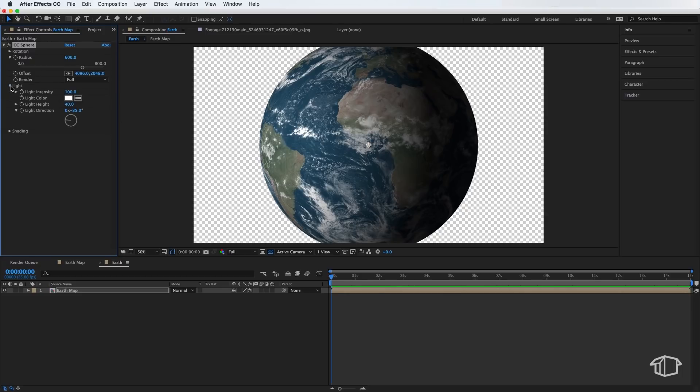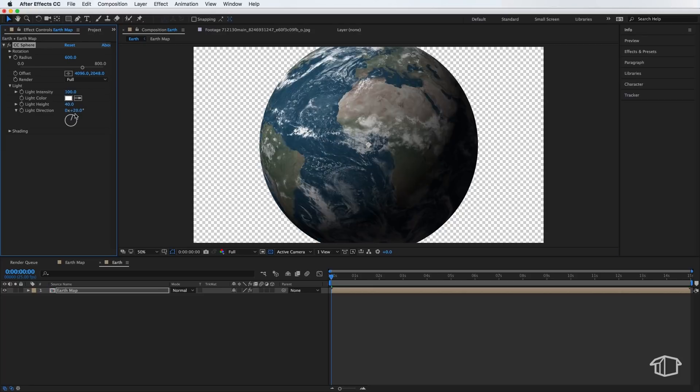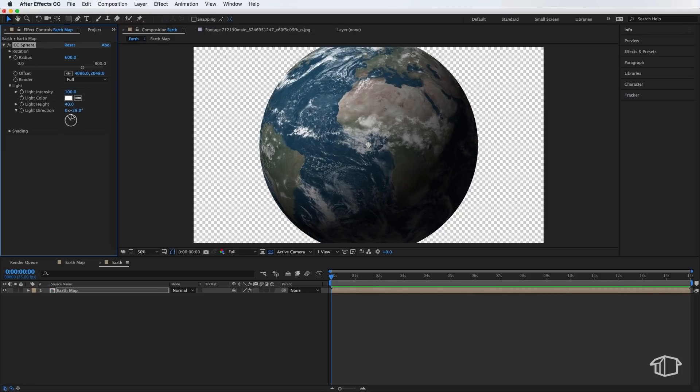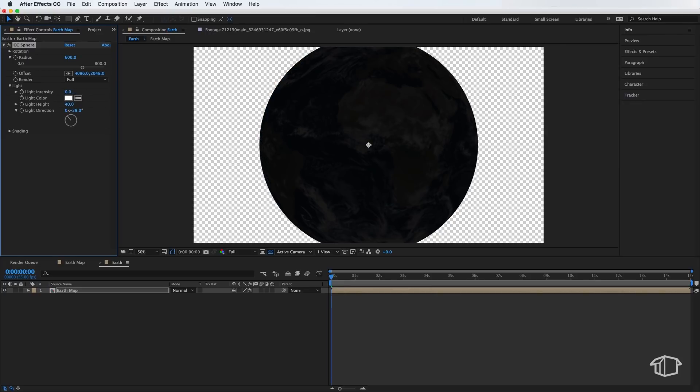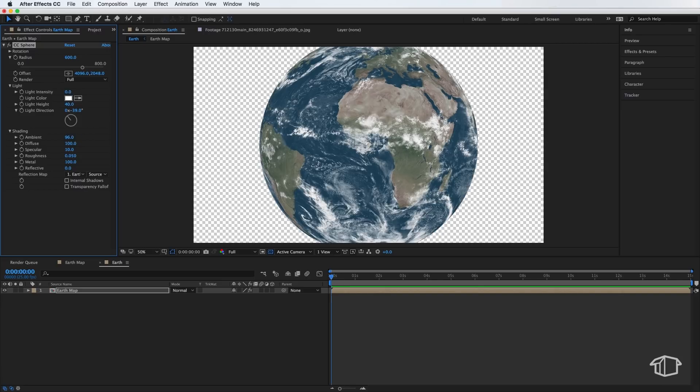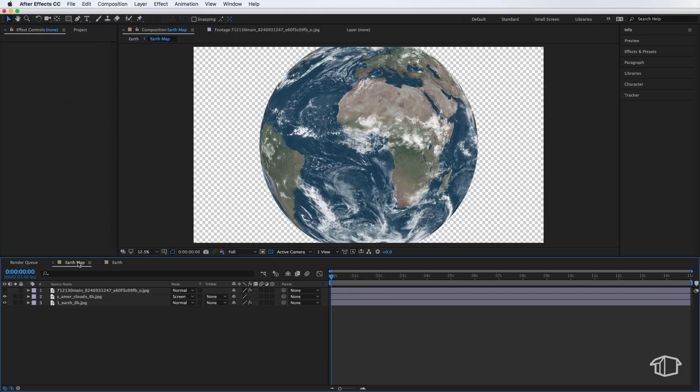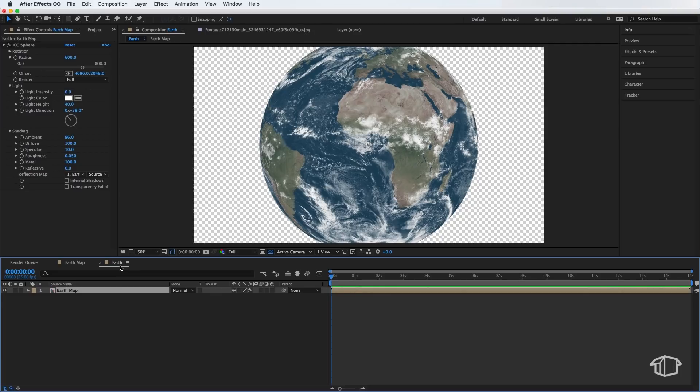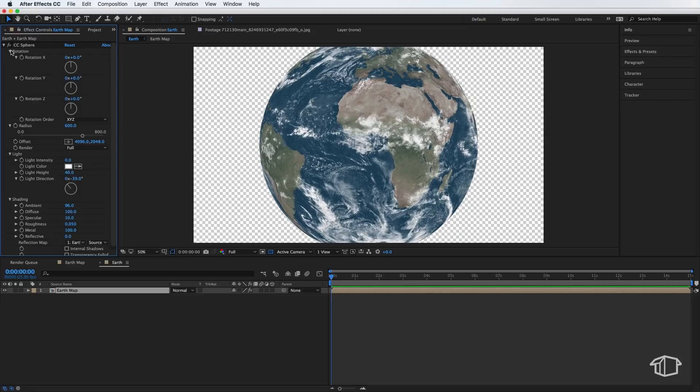And we also want to adjust the lighting. So the lighting, we can actually cast a light and shadow over our sphere here. But what I actually want to do is remove this entirely down to zero. I'm also going to go into the Shading settings. I'm going to bring this up to around 96. Now the reason we're doing this is because we're going to come back into our Earth Map and actually add the shadow where we need it.